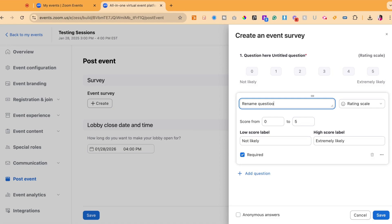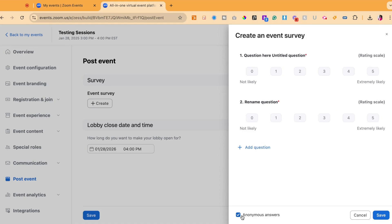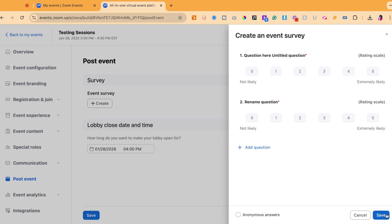Once you're finished adding all the questions, you can go ahead and look at the bottom of the screen where you could allow people to submit answers anonymously or the answers will be connected to their profile that they registered with the event for. Once your survey is complete, you're going to hit save.